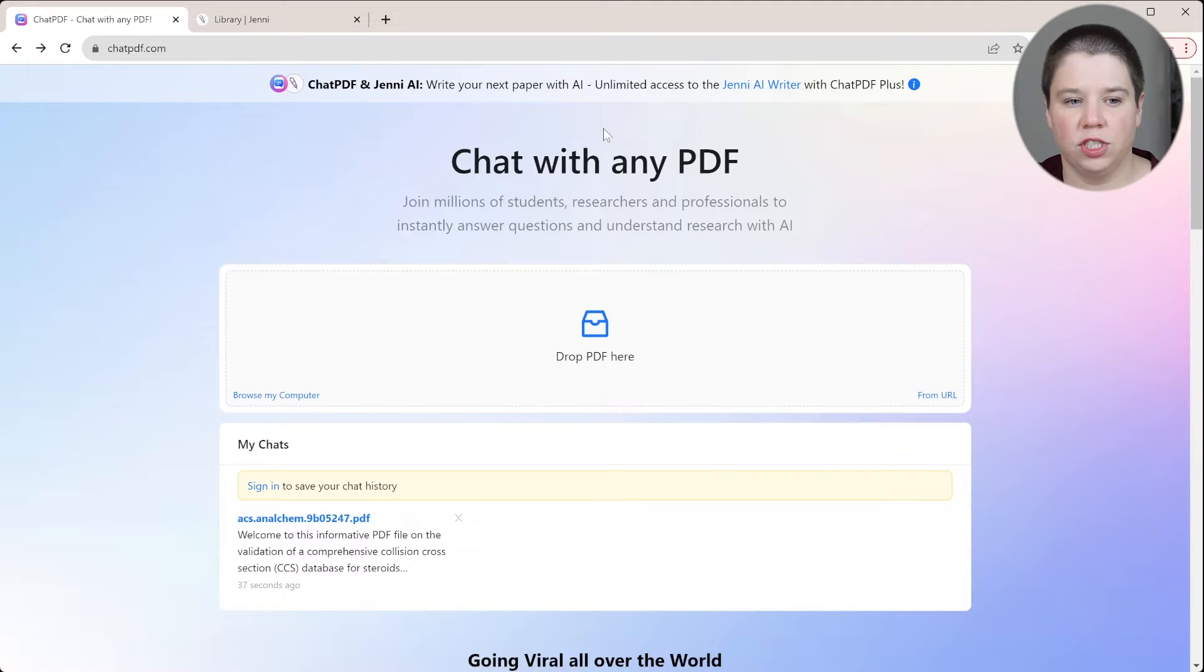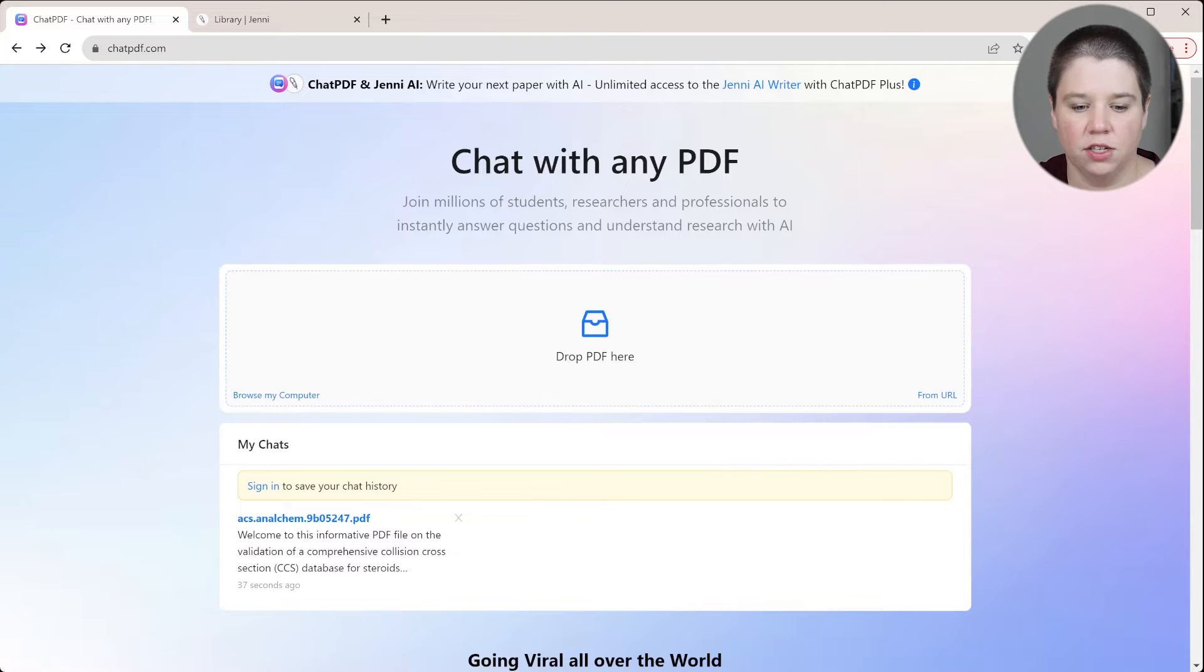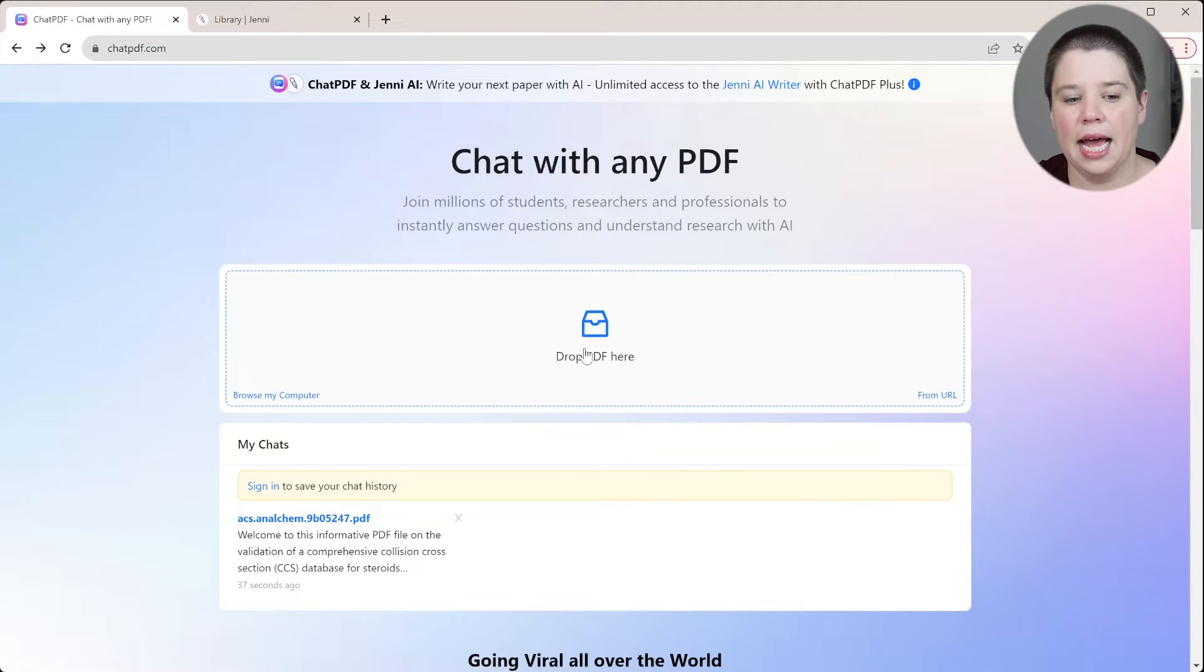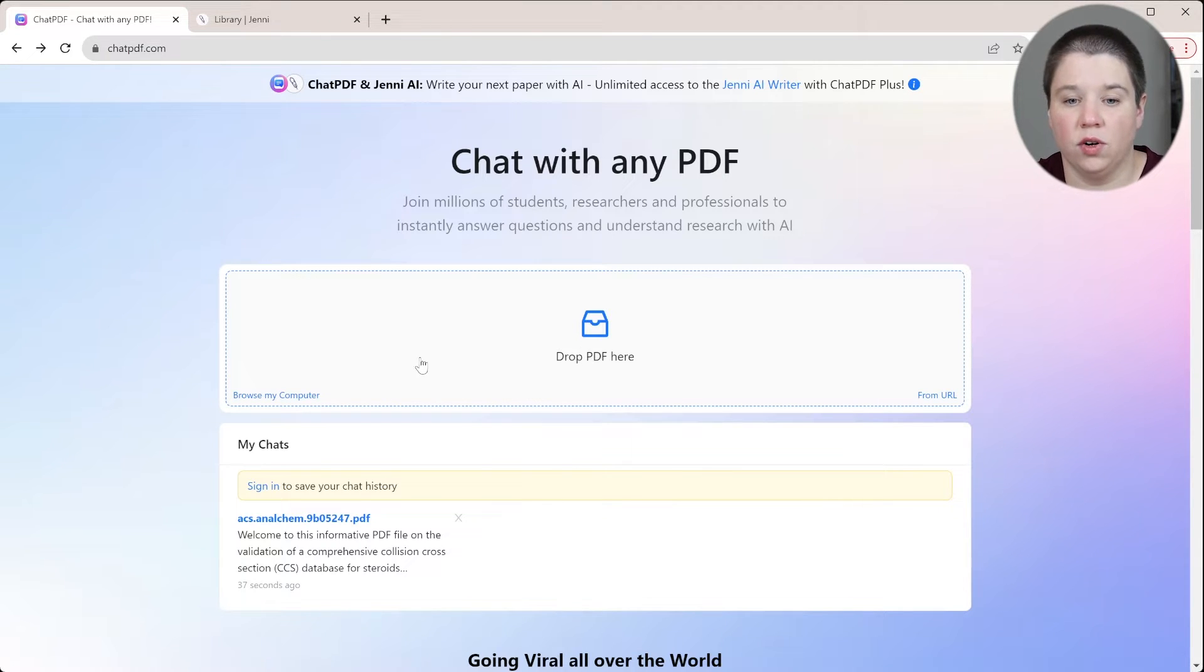So if I go over to Chat PDF, I will also have a link in the description below. I can now add in one of these articles into Chat PDF.